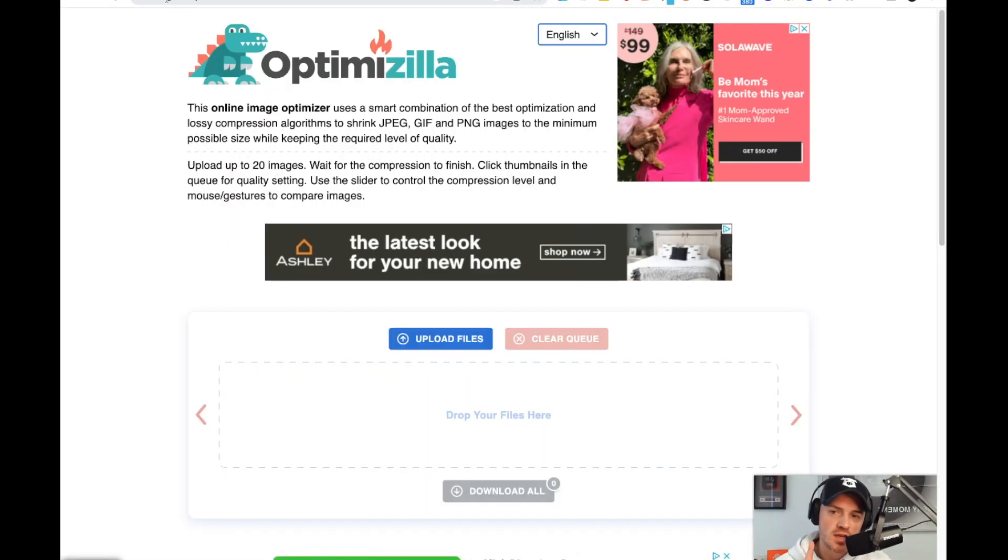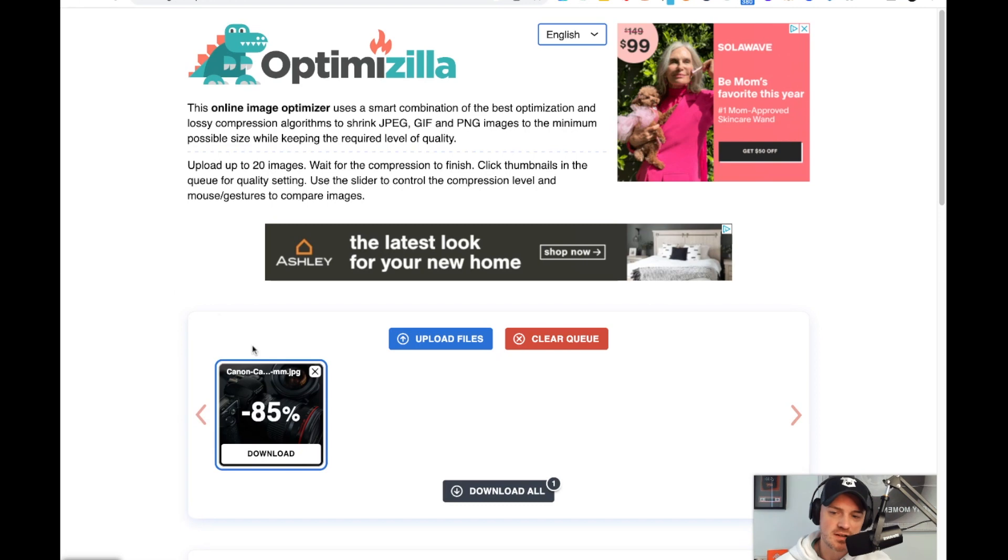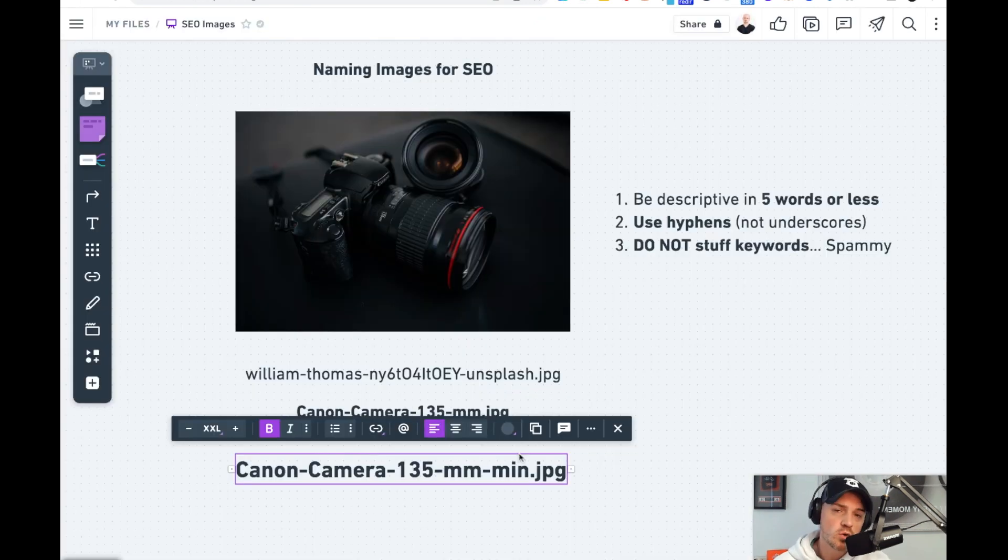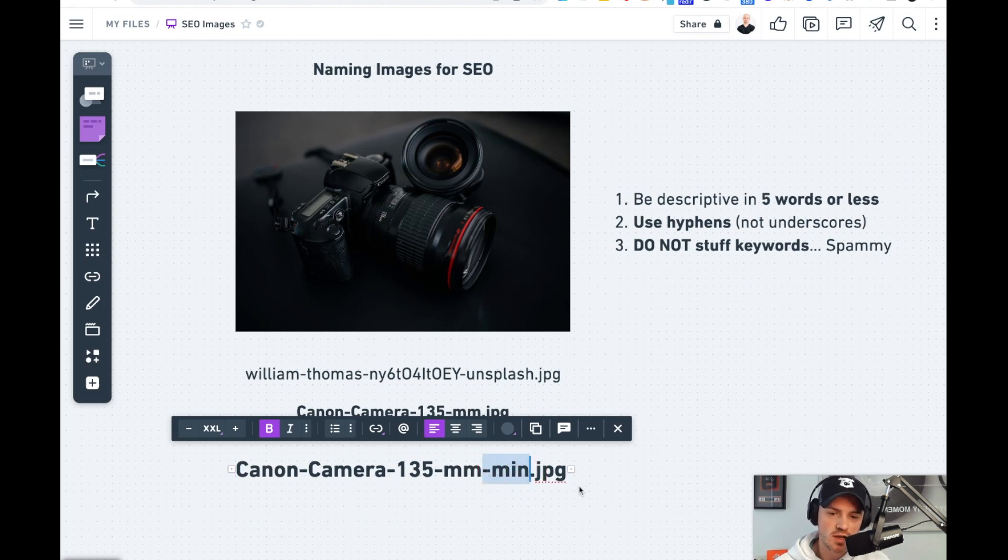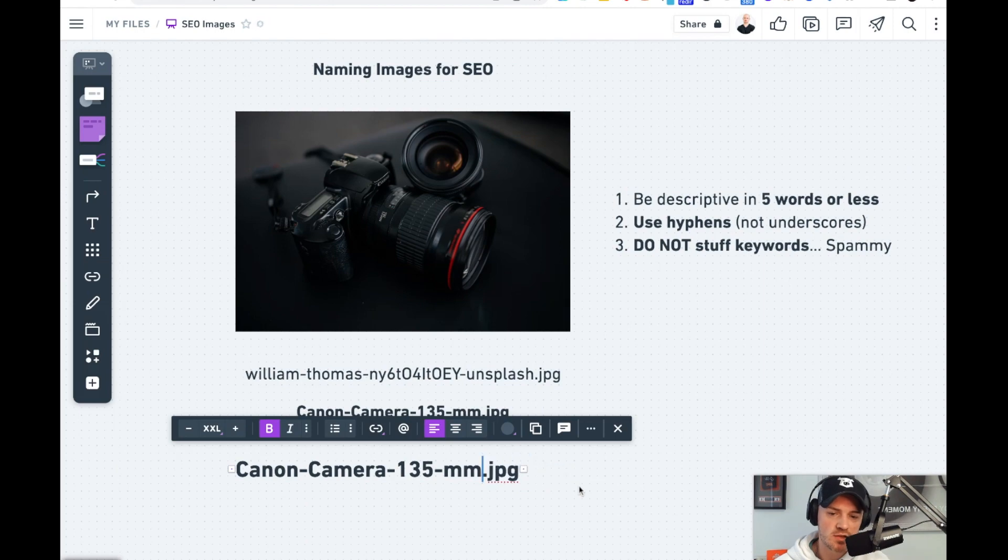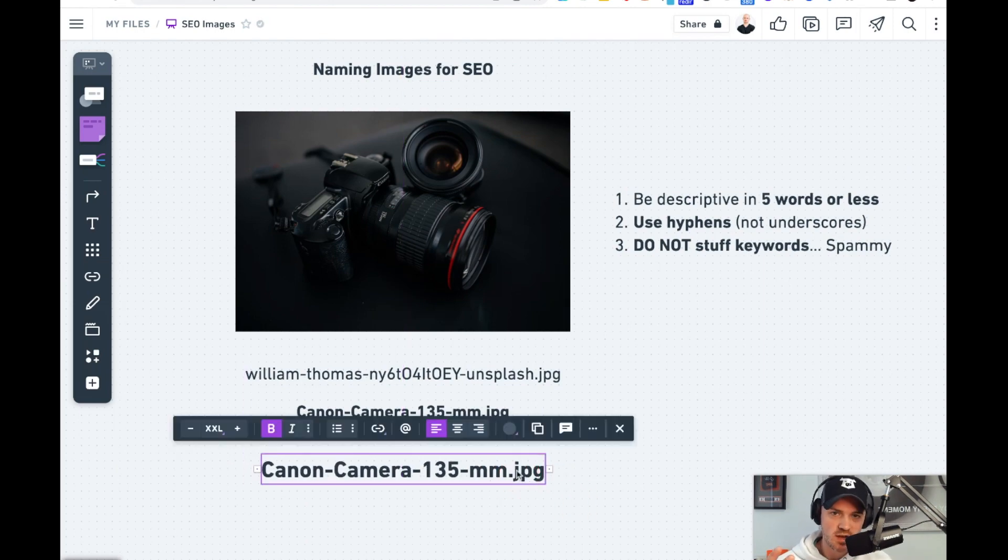One more step, we want to go to imagecompressor.com and then drag the image in that we just exported from photopea. And it's going to compress it a little bit more. So now it's down 85%, and now we can download and use this image. One quick note is that imagecompressor actually adds this dash min on it for making it very minimal. We're going to actually delete that and go back to our original naming convention and upload the image that way.